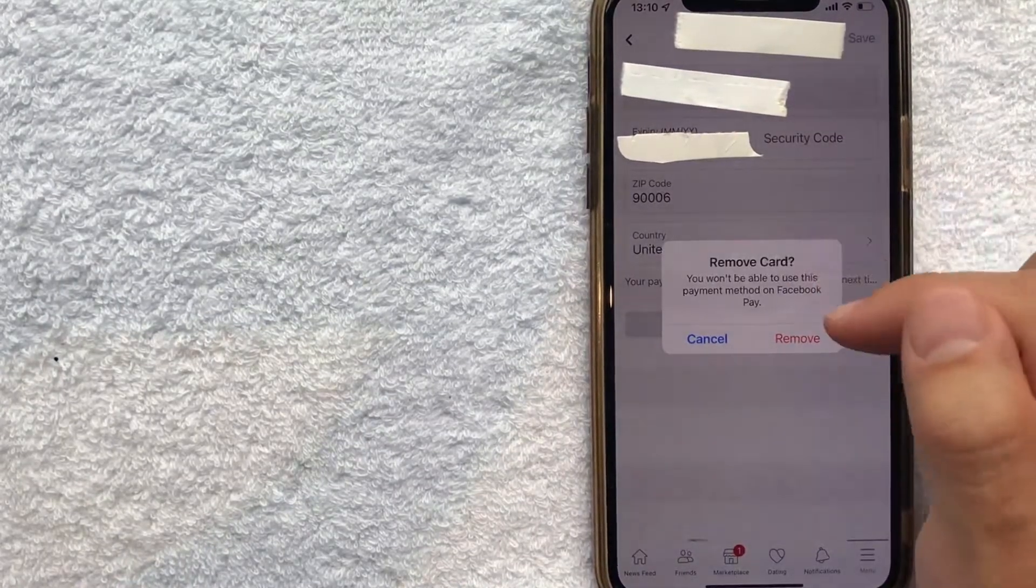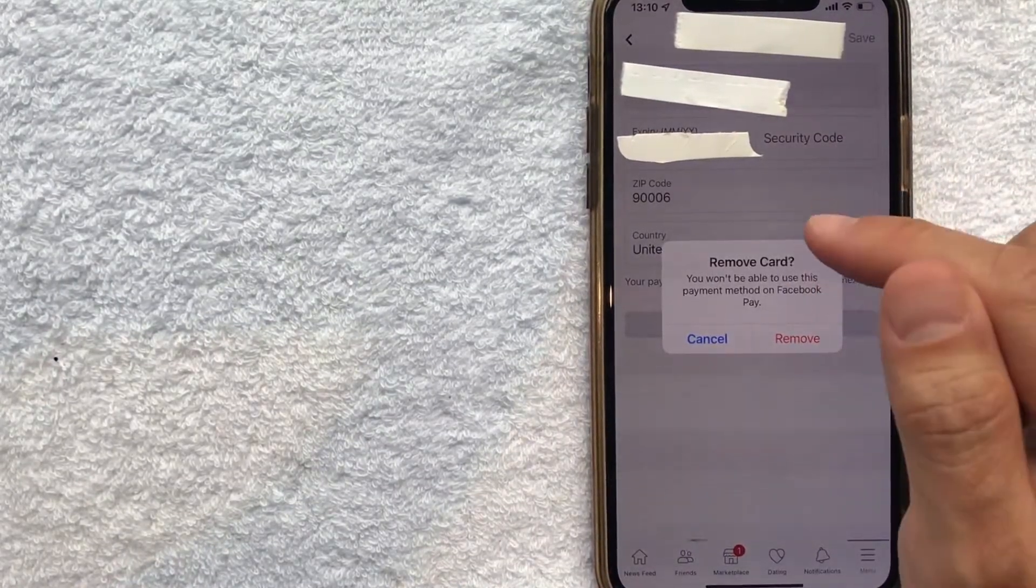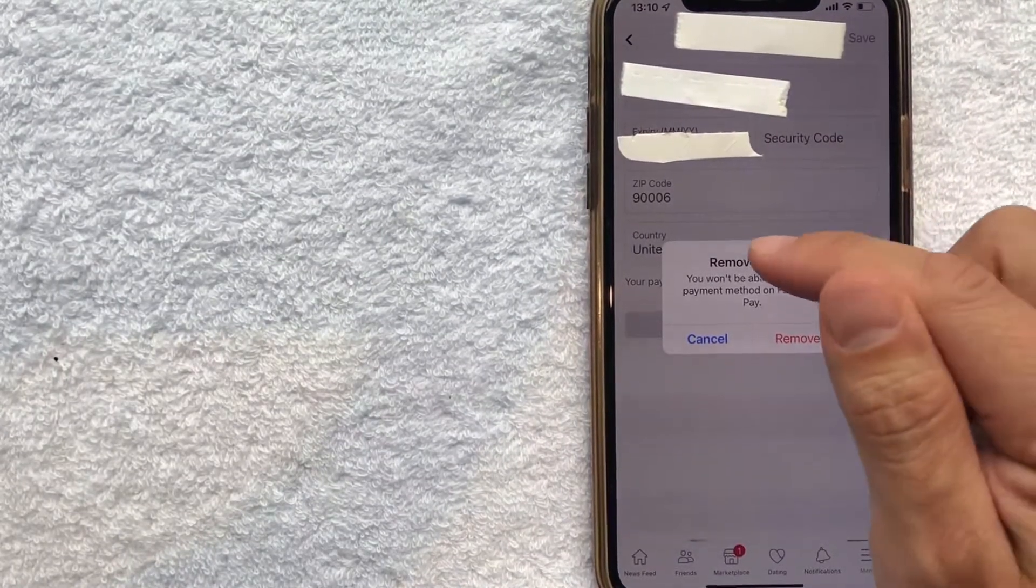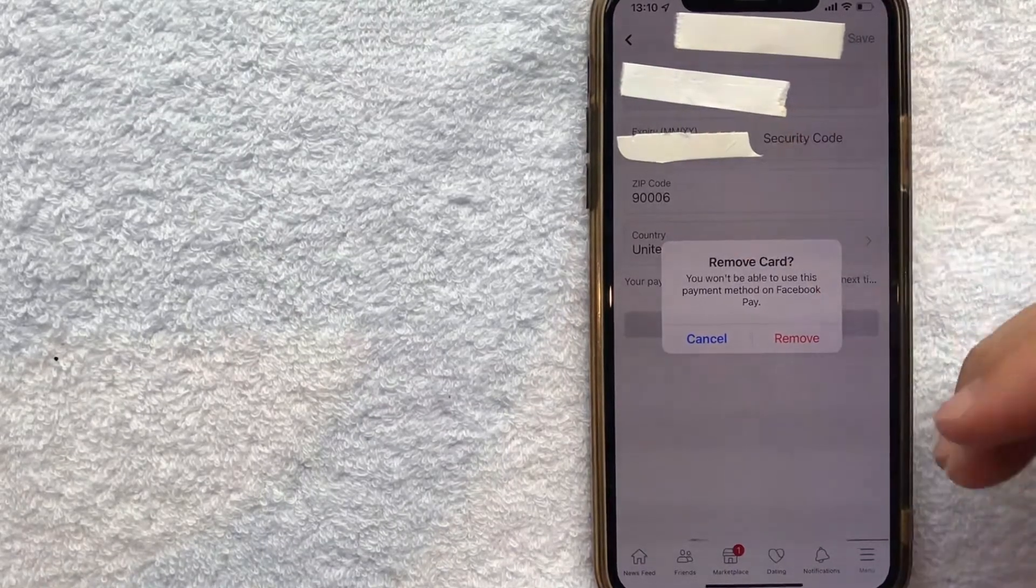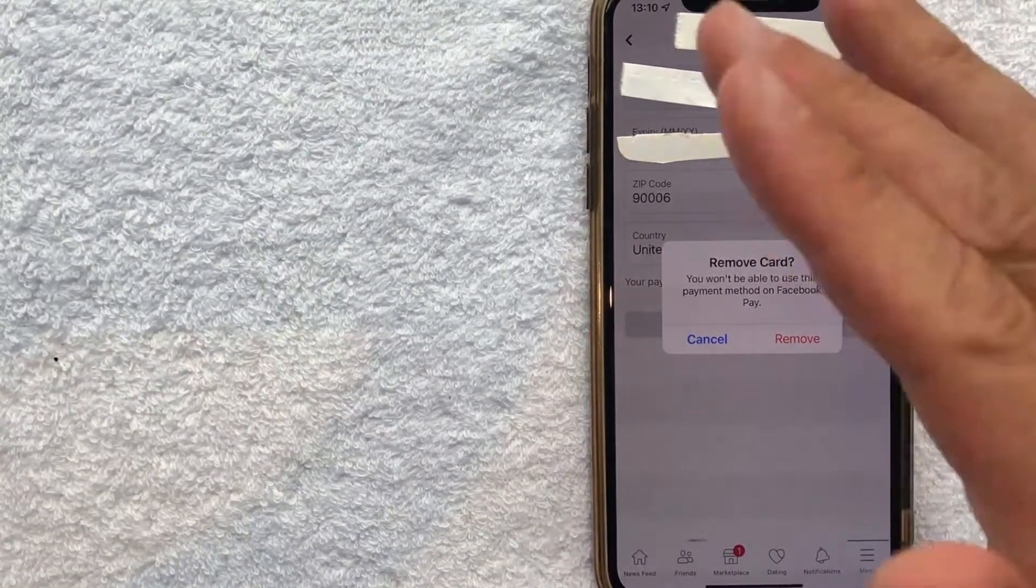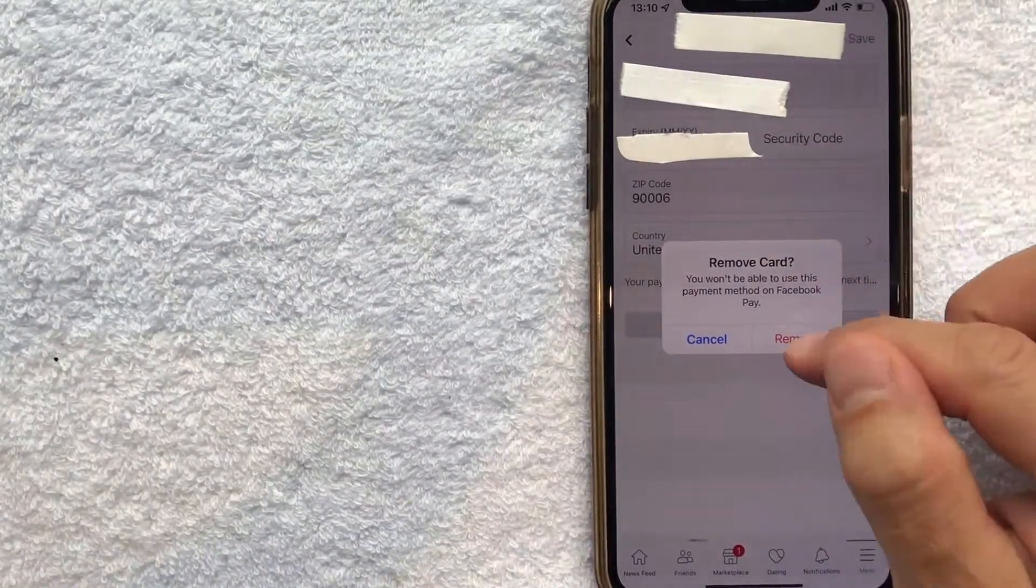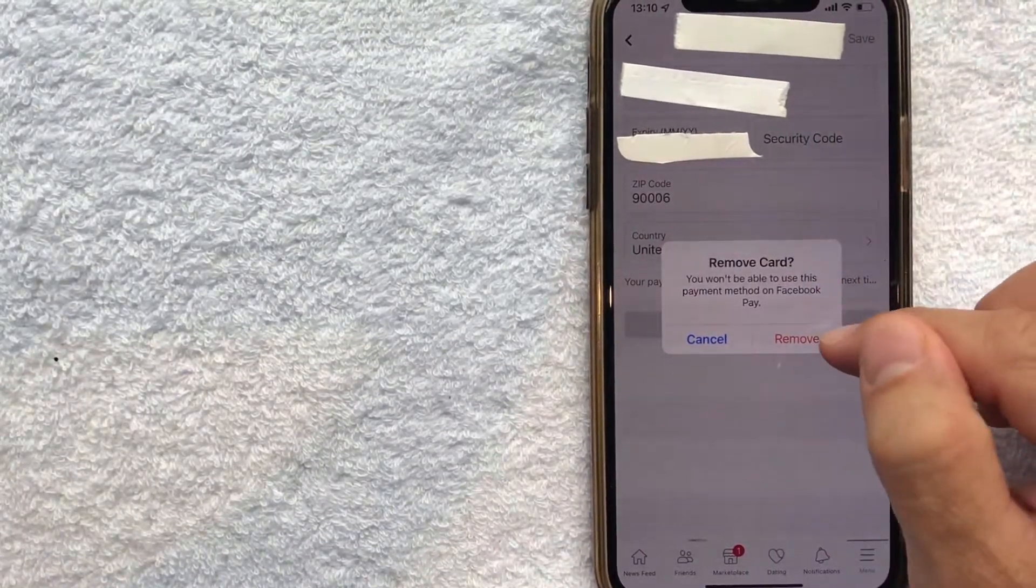Once you click there, you're going to get a warning saying that once you remove your debit card, you won't be able to use this payment method on Facebook Pay. If you're okay with that, click on the red button called 'remove.'